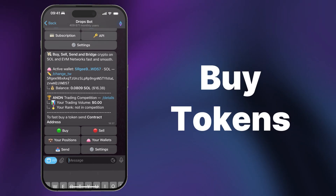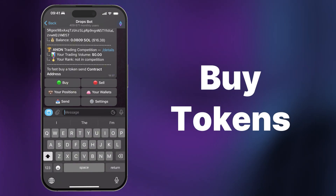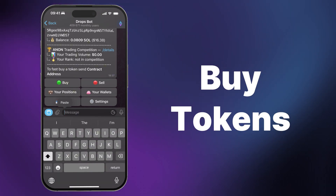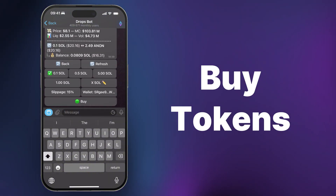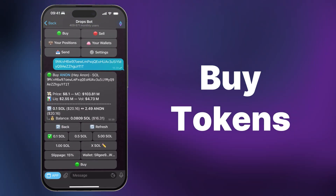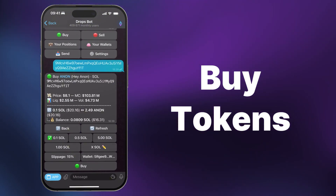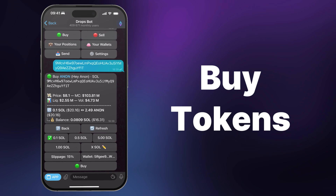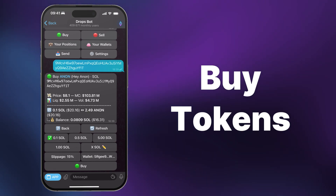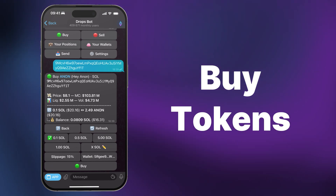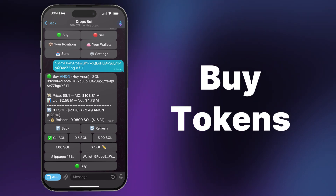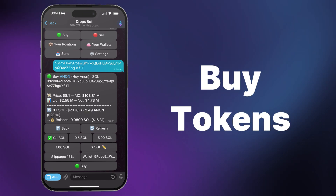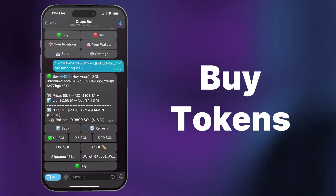Click on the Buy button and enter the contract address for the token you want to purchase. We will purchase the Anon token. Now for the final step, we need to decide how much Solana we want to spend. You can choose any of the default values or set your own.